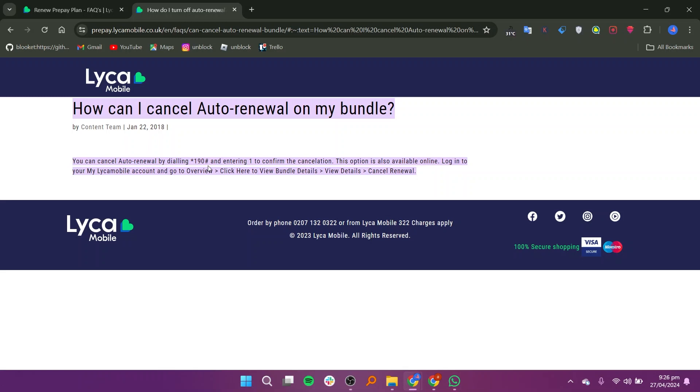If you prefer doing it online, that's simple as well. Just log in to your my Lyca Mobile account and head to the overview section.